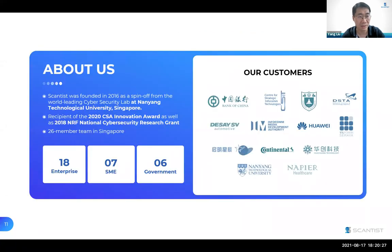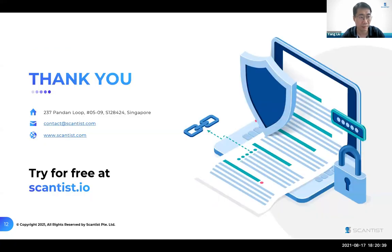Scantist has been lucky so far as a recipient of multiple awards and grants. Some of our key customers include government agencies and companies within the tech and finance industries. If your organization is developing software, please try out our solutions at scantist.io or drop us an email to have a chat. Thank you.